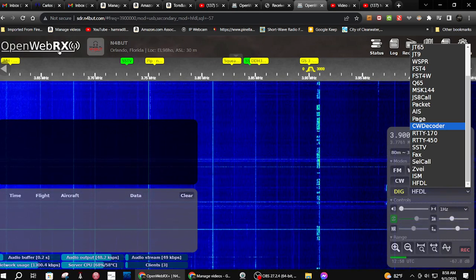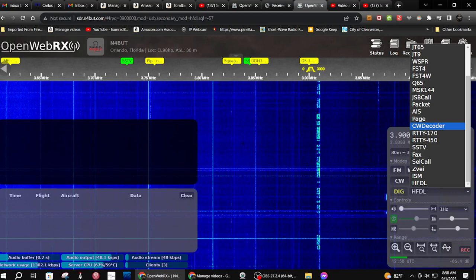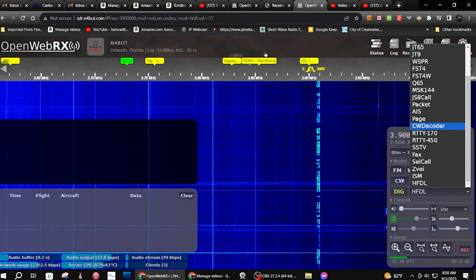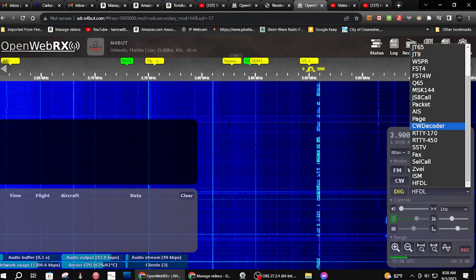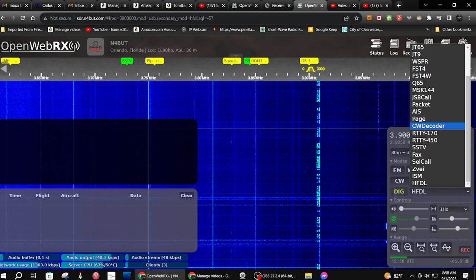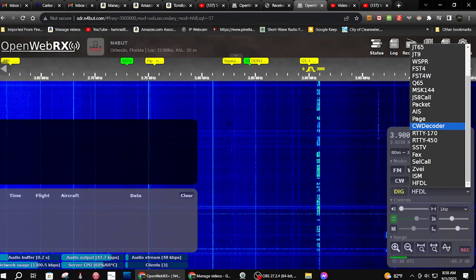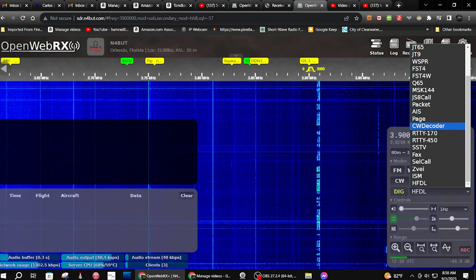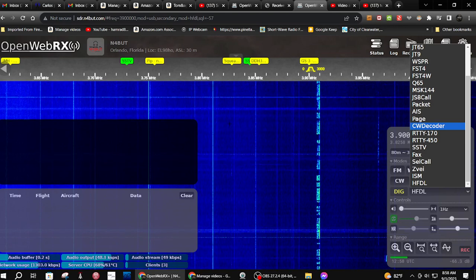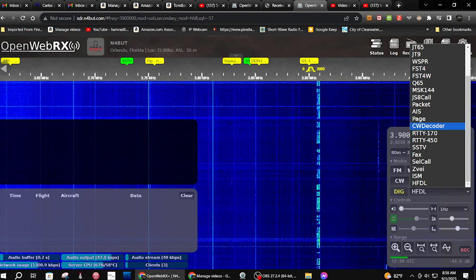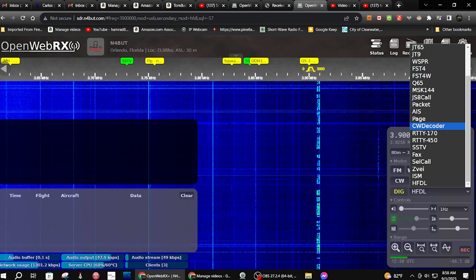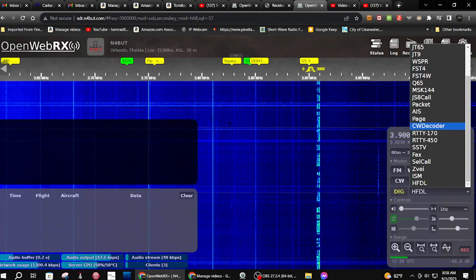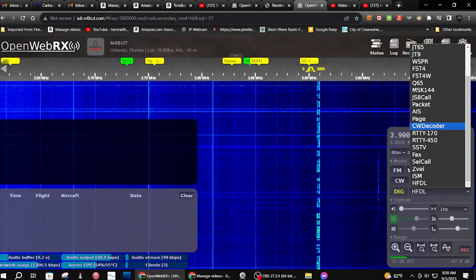Again, this is OpenWebRx — what you're doing is going to that map I showed you and selecting a receiver that is running this software. I believe this software only runs on the little computer board — I can't think of the name of it right offhand, it's on the tip of my tongue. And then that controls their radio and allows you to control that radio. It's pretty cool.